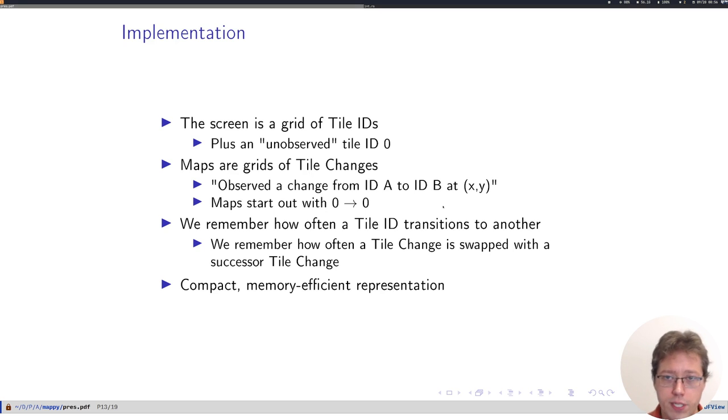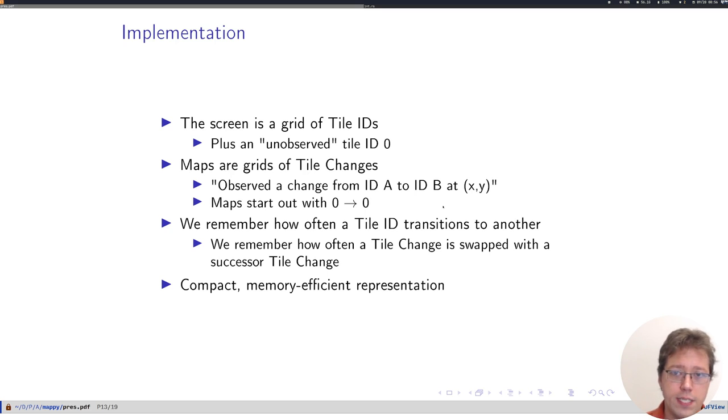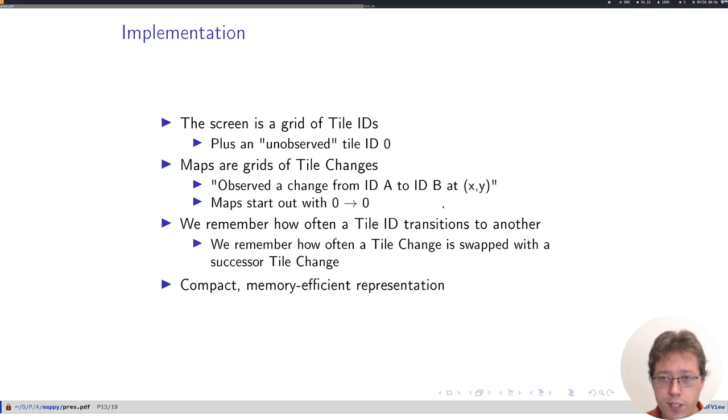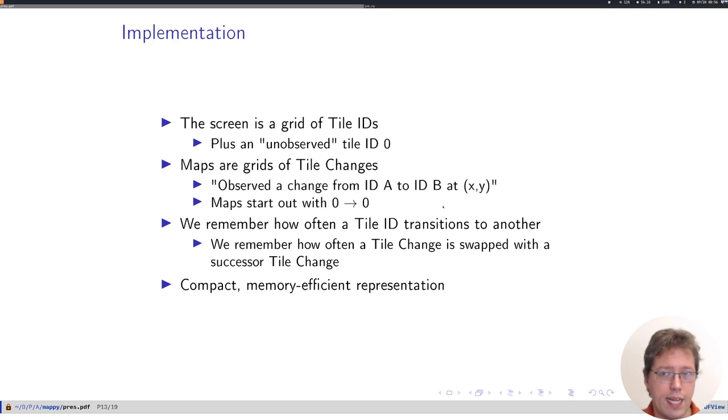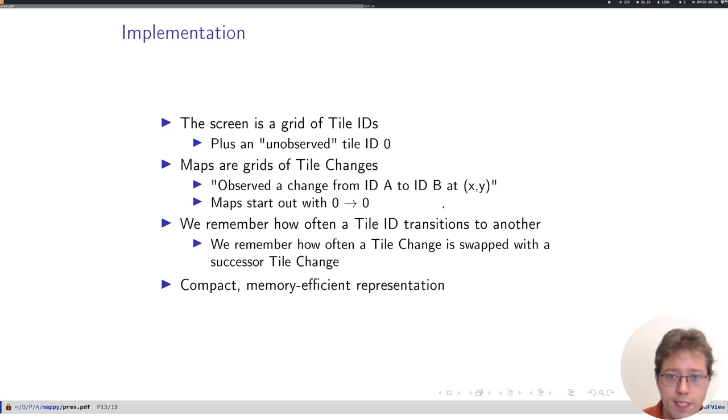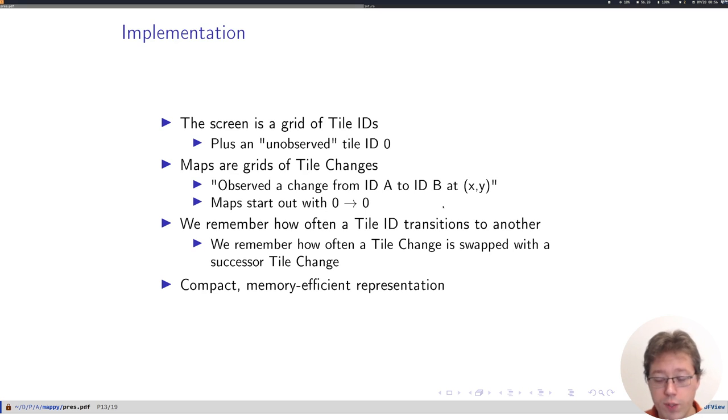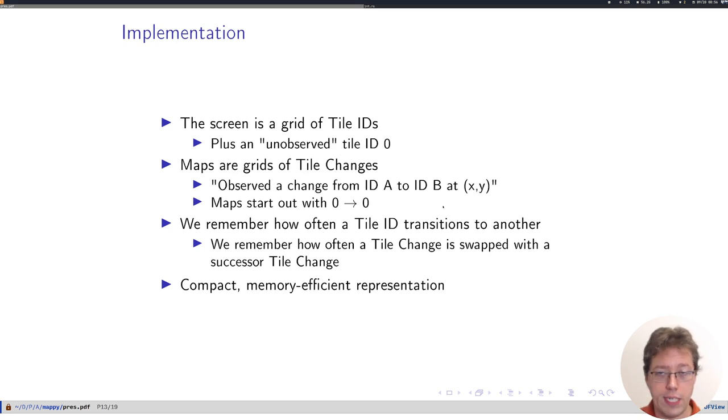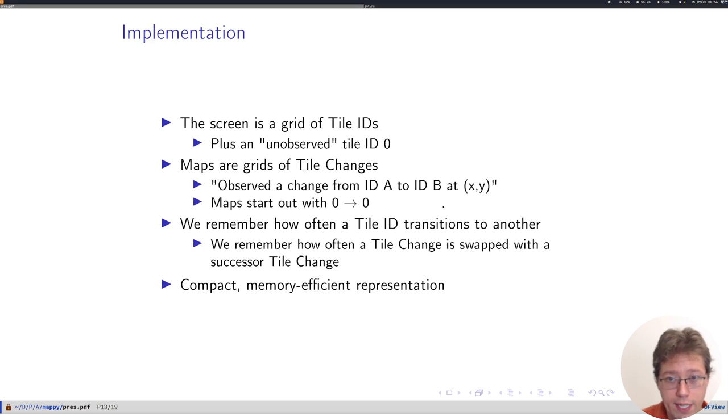As far as knowledge representation goes, we consider a screen as a grid of tile IDs, plus a tile ID 0, which just means an unobserved tile. A map is a grid of changes to tiles. For example, we observed a change from a brick to a sky tile at this xy coordinate, and all maps start out with this special unobserved change. So we know the difference between a background tile, which is a background tile because it started that way, and one which was a background tile because it used to be a block that was broken.